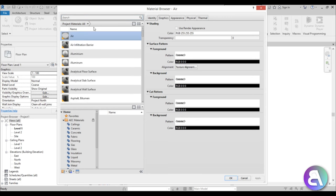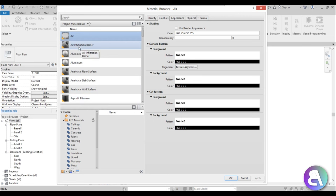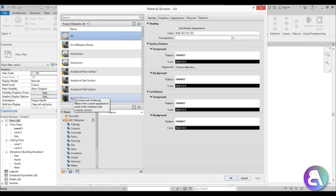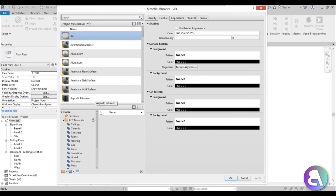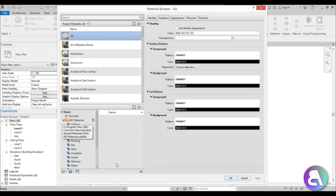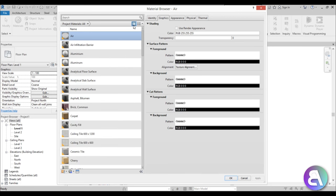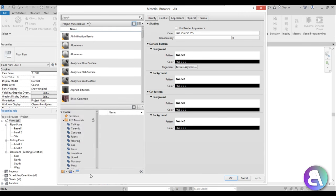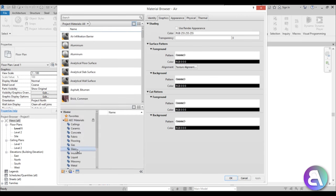Now these are project materials — what that means is these are the materials that are loaded in your project. These are specific to the project you're working in, and if you change any of these materials they will only change in this project. If you open up a new project, these will all stay the same. Underneath you have your official Autodesk library. These are all of the materials loaded on your computer and they usually come with Revit when you download it.